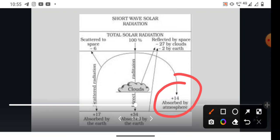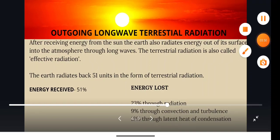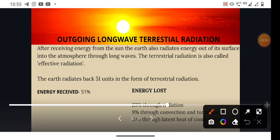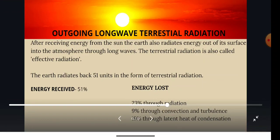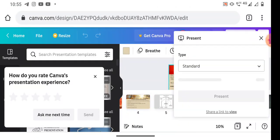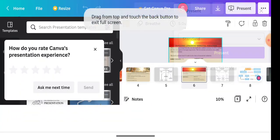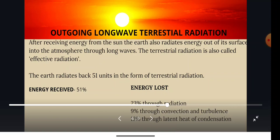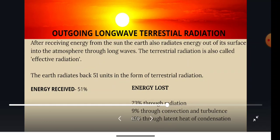Outgoing long wave terrestrial radiation: after receiving energy from the Sun, the Earth also radiates energy out of its surface into the atmosphere through long waves. The terrestrial radiation is also called effective radiation, and it helps in the heating of the lower atmosphere. The Earth radiates back 51 units in the form of terrestrial radiation — the 51 units received at the Earth's surface are now radiated back to the atmosphere: 23% through radiation, 9% through convection and turbulence, and 19% through evaporation or the latent heat of condensation.